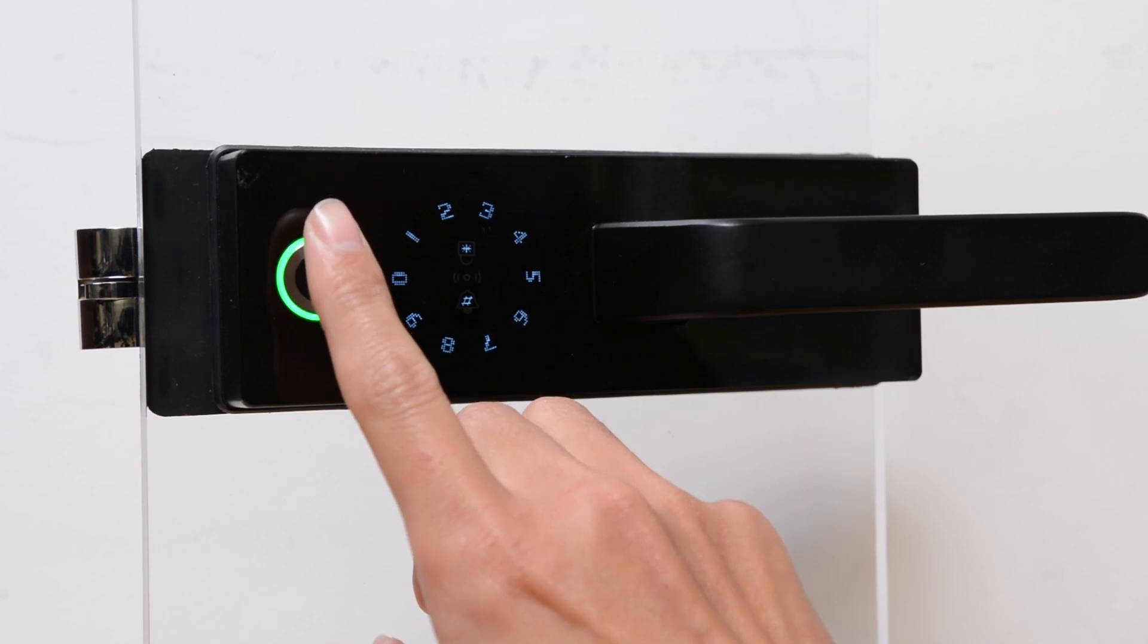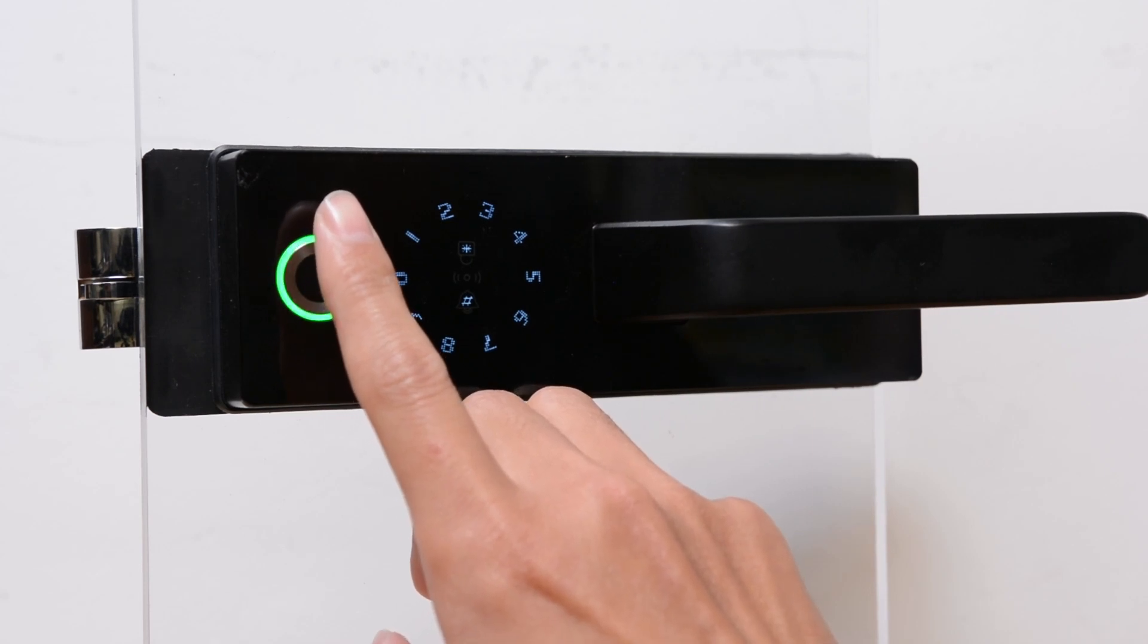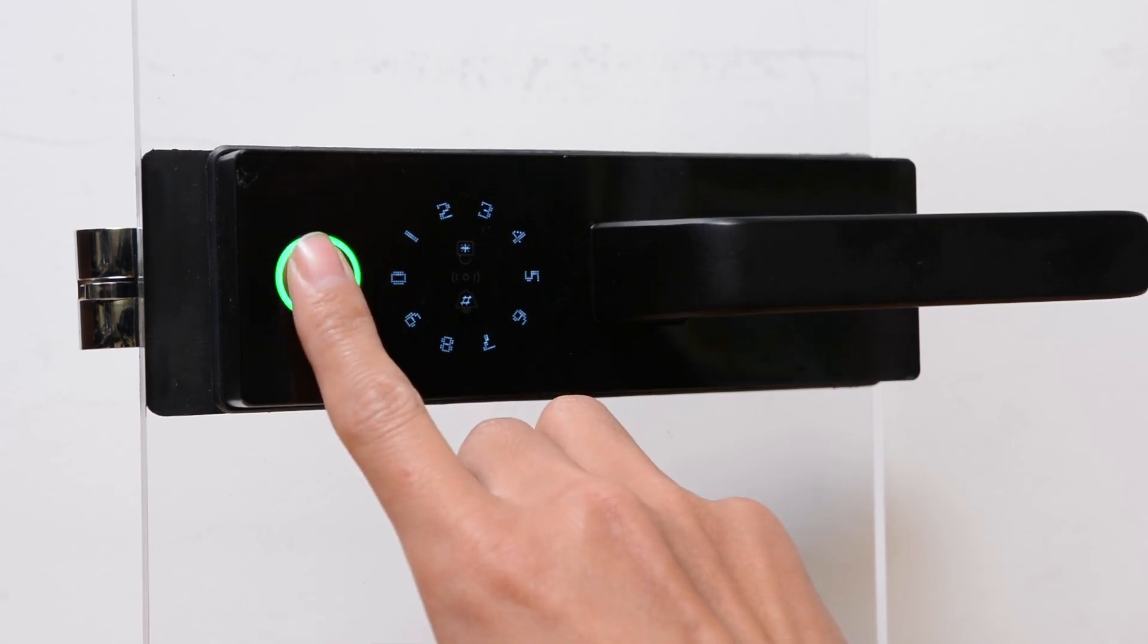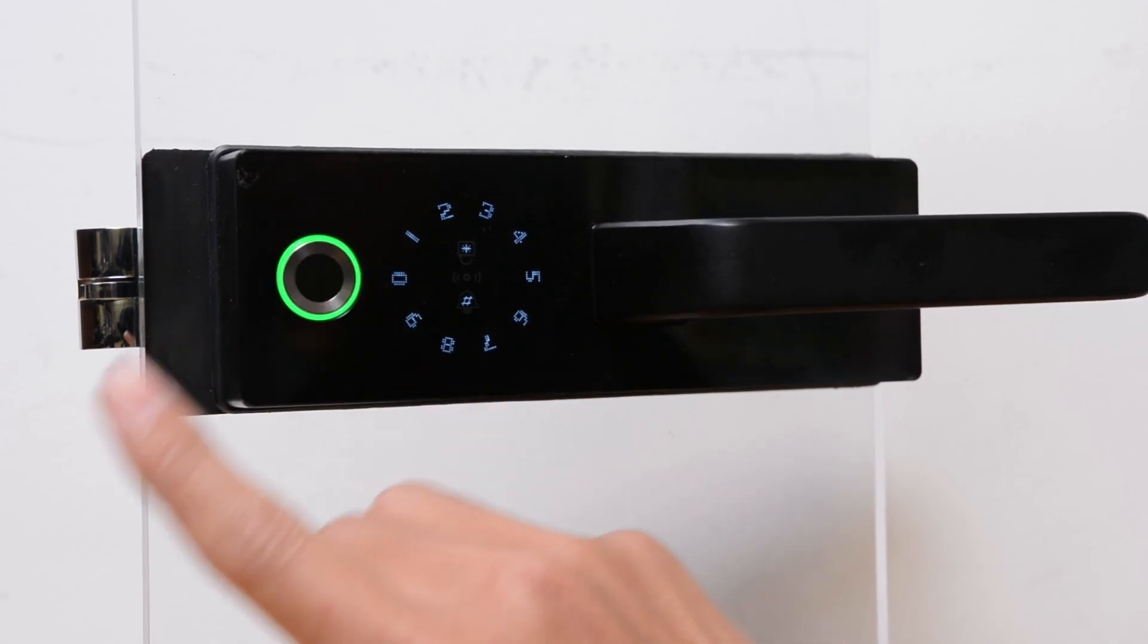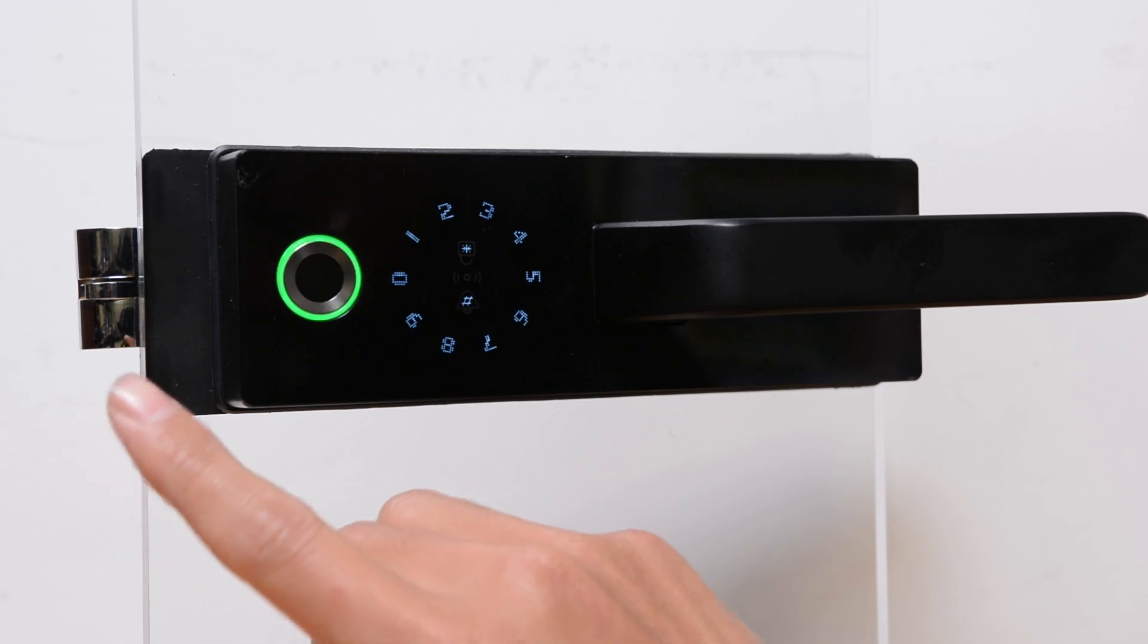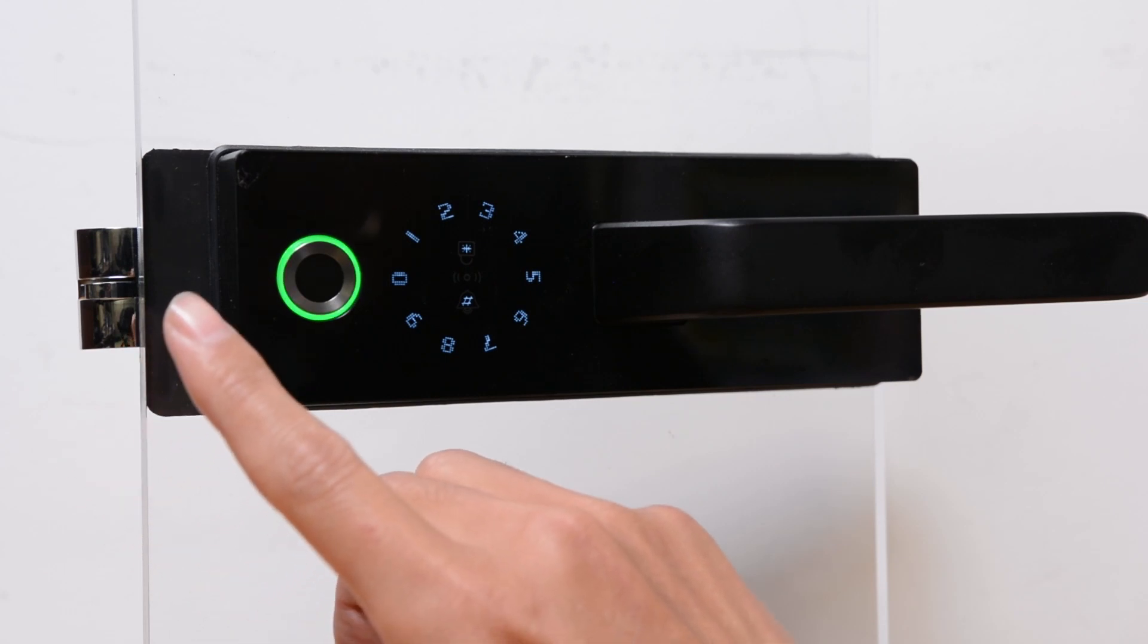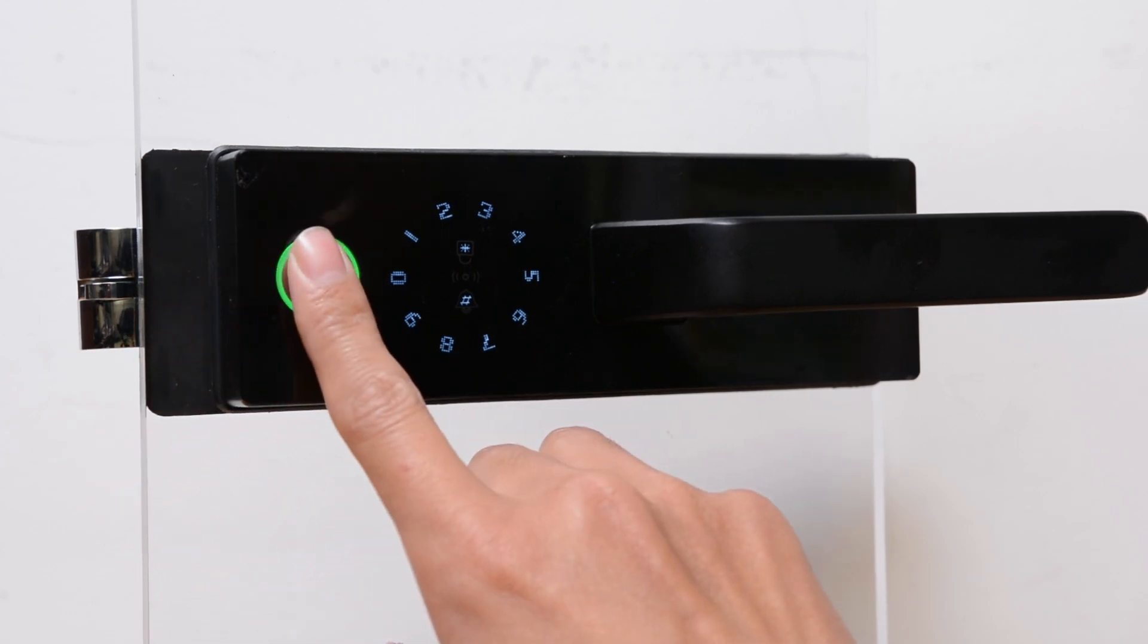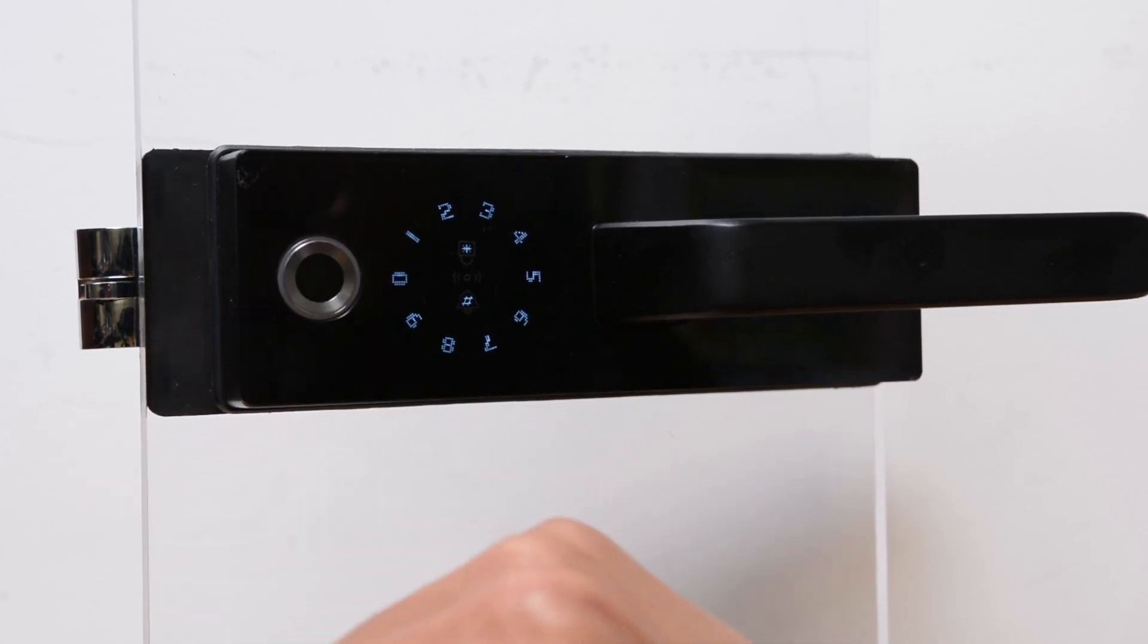Please input the same fingerprint. Succeed. You can input continuously. Press star to quit.